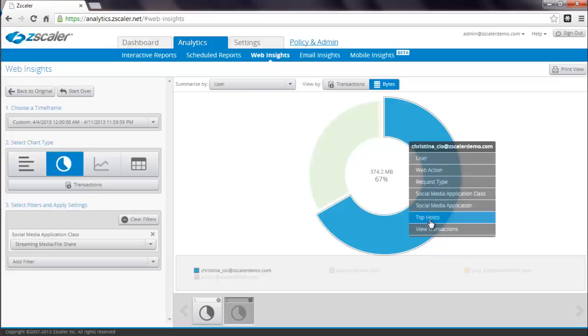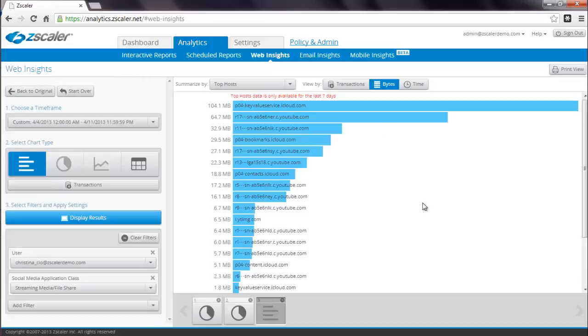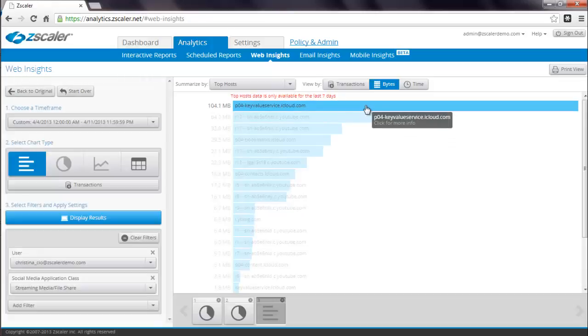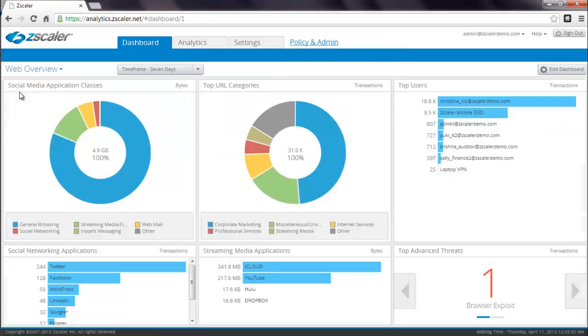Next, you can find out what are the top hosts for streaming media that Christina has visited. It turns out it's iCloud and finally you can see Christina's transactions. Once you're done, simply click on the Back to Original button, which returns you to the Dashboard.